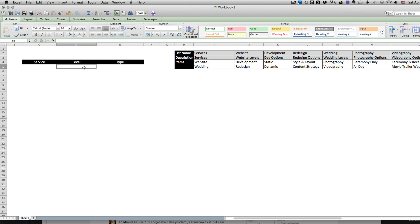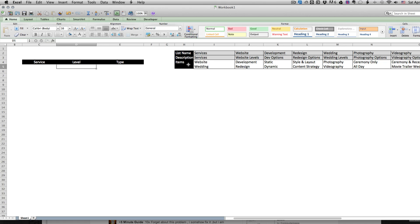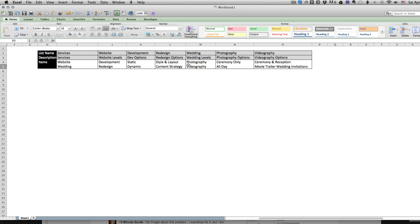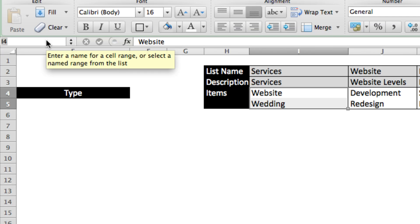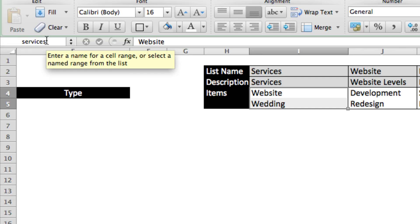So to get started, I've laid out several lists here and these are the lists that we're going to be using. The first thing we'll need to do is highlight our different lists and give them names. So the first list is going to be called services.